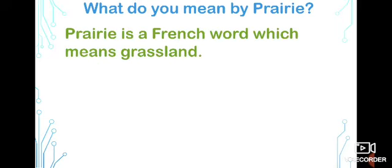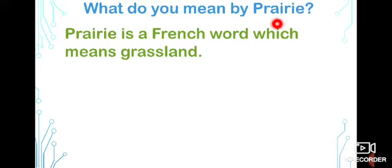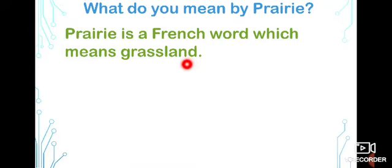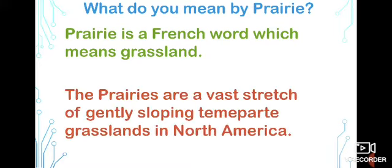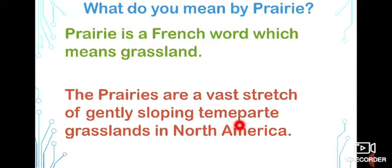Today, we are going to learn about the prairie. I showed you the map with some yellow color — those lands are grasslands. In these grasslands, today we are going to learn about the prairie. Prairie is a French word which means grassland. The prairie is situated in North America.